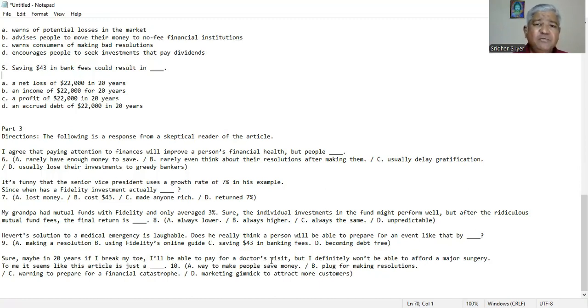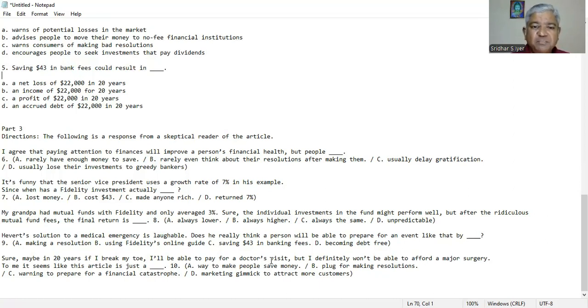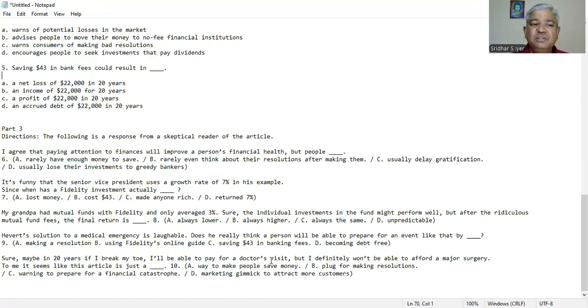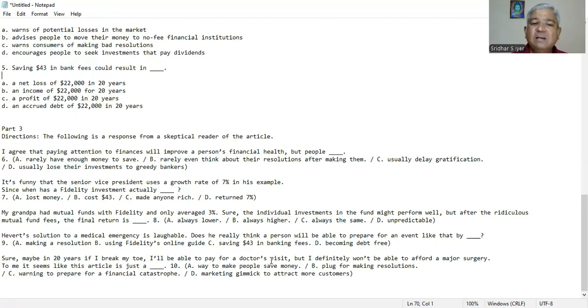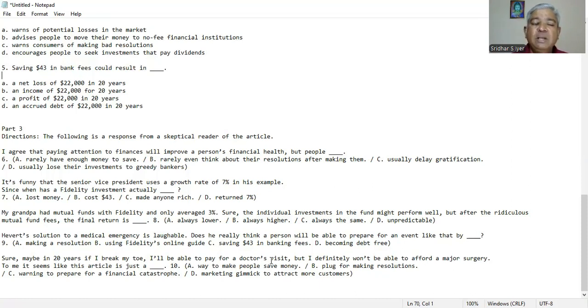You also saw and inferred from the paragraph that Howard's solution to a medical emergency is laughable. Does he really think a person will be able to prepare for an event like that by A. making a resolution, B. using Fidelity's online guide, C. saving $43 in banking fees, D. becoming debt-free. We could deduce from the paragraph it's C which is the right answer. Saving $43 in banking fees will definitely guide you and make you profitable of $22,000.